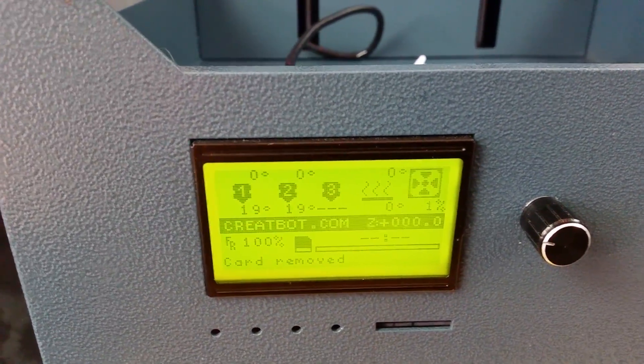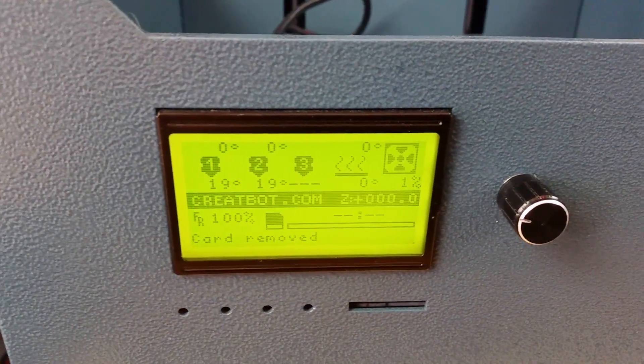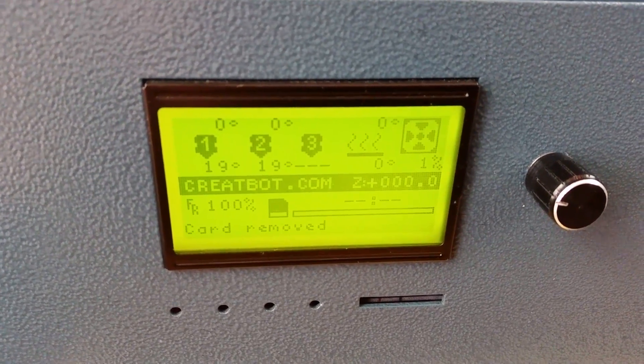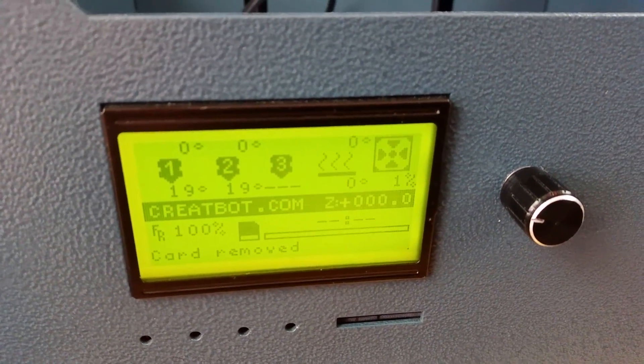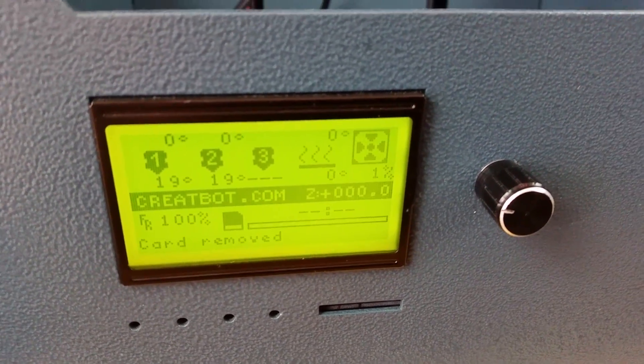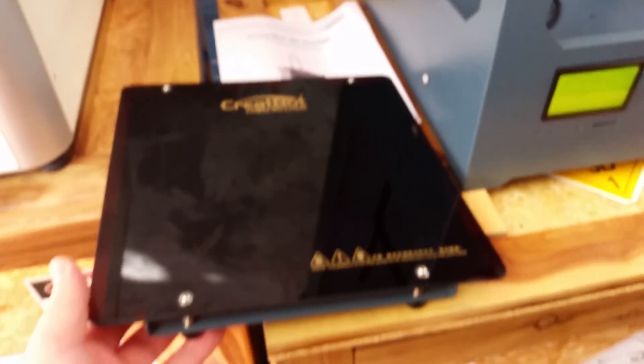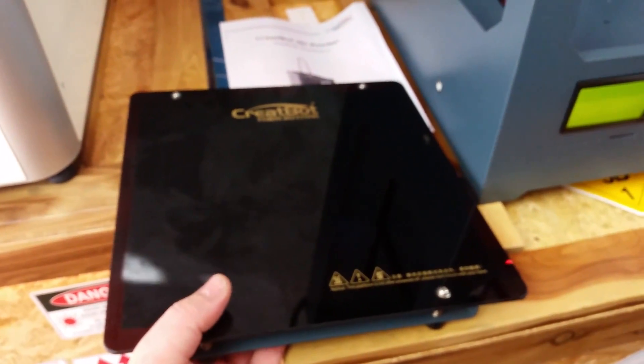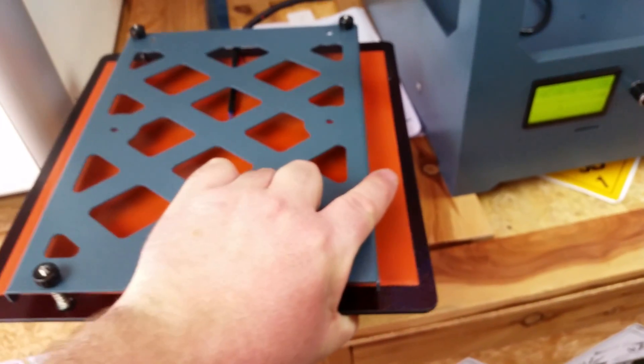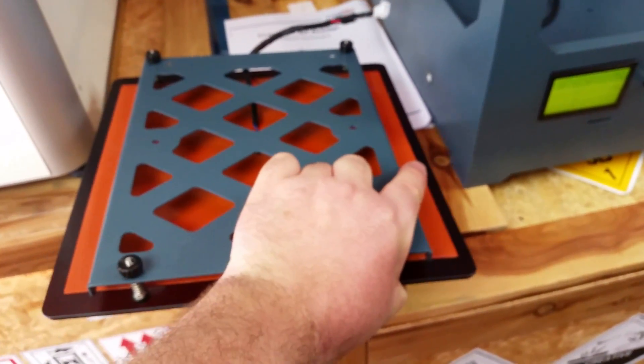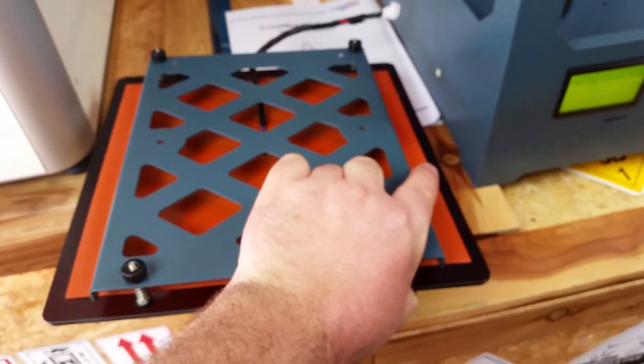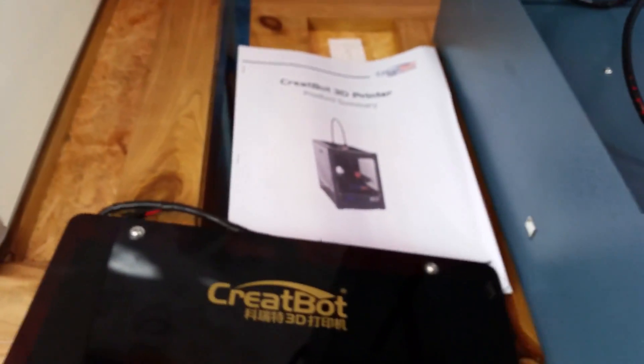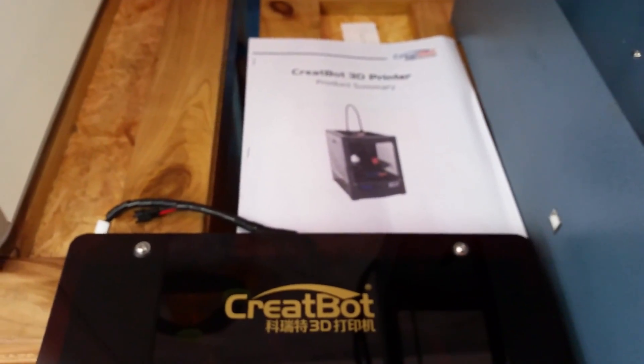It has a huge glass heated bed which is 250 by 250mm. In its configuration we've got a manual on how to install the parts of the printer. We need to put the bed on when it comes.